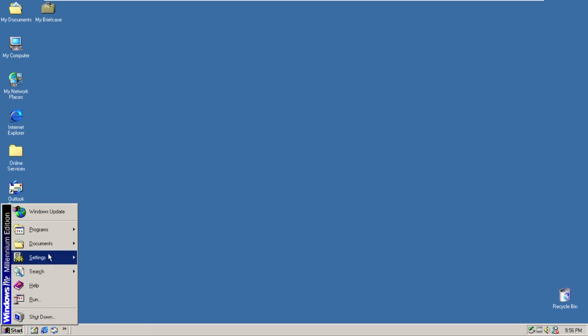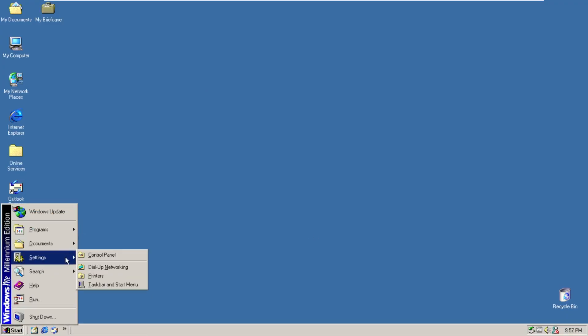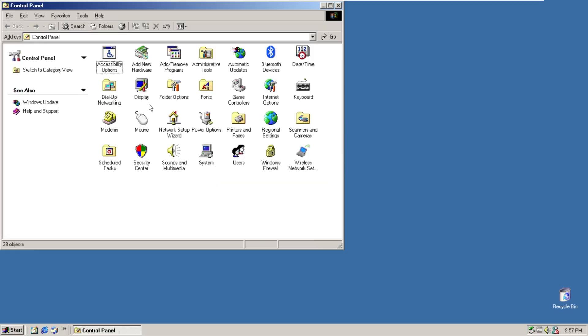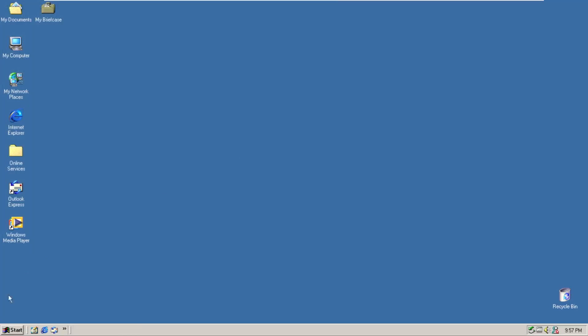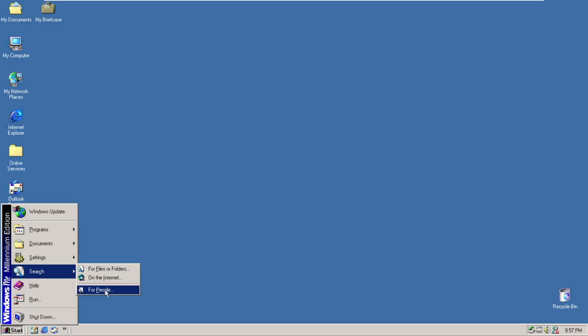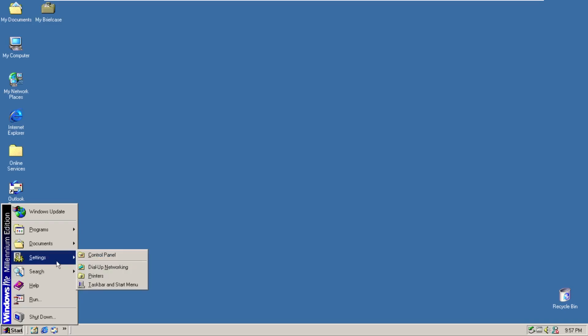Moving down we have documents, so my documents and my pictures. Then we have settings, so this is where we have our control panel. This definitely does not look like a Windows ME control panel, this looks like one in Windows XP. That looks more like Windows ME when we go to the classic view.